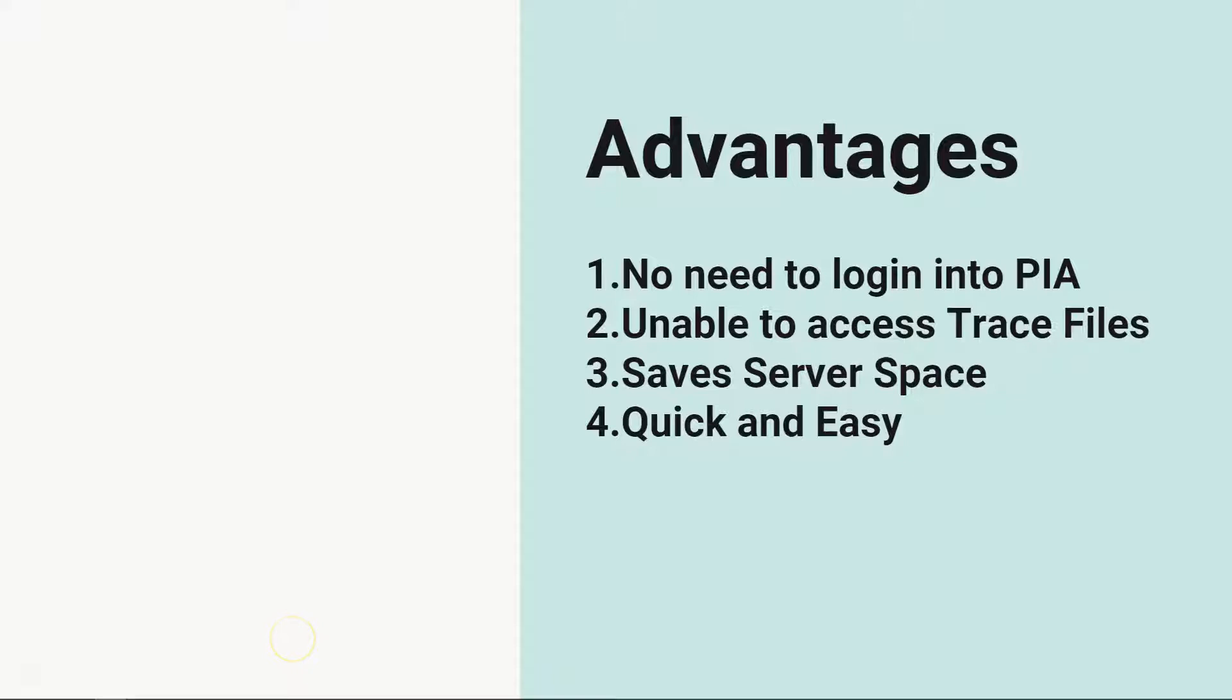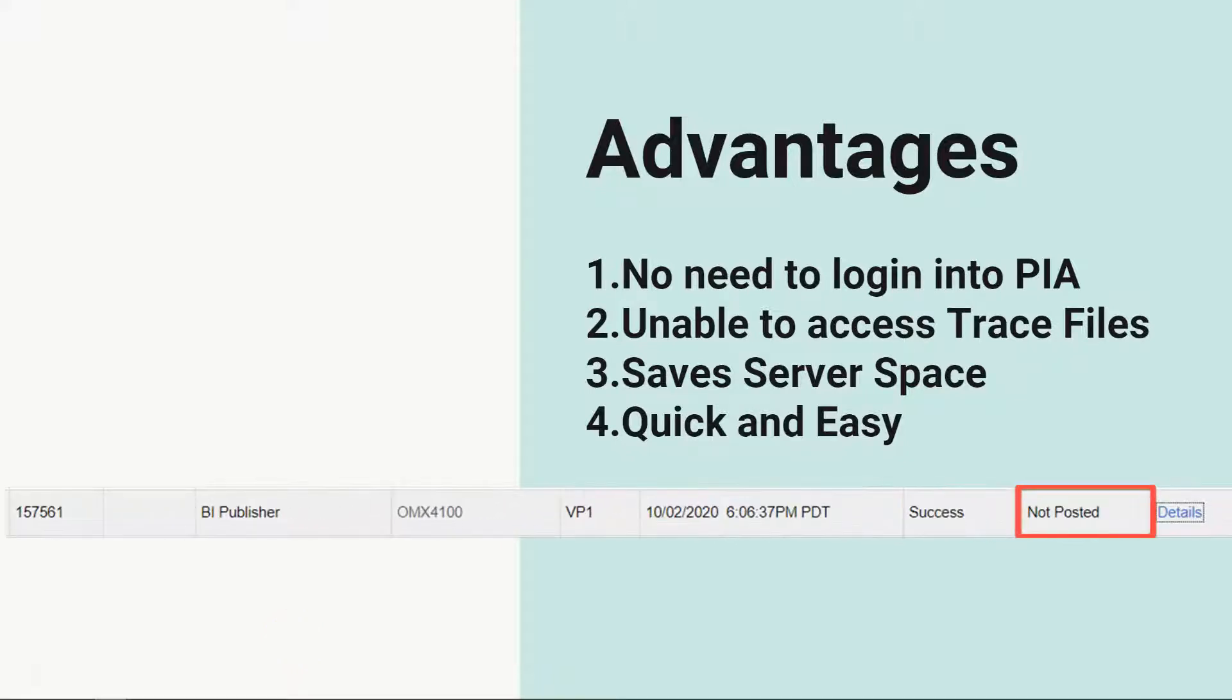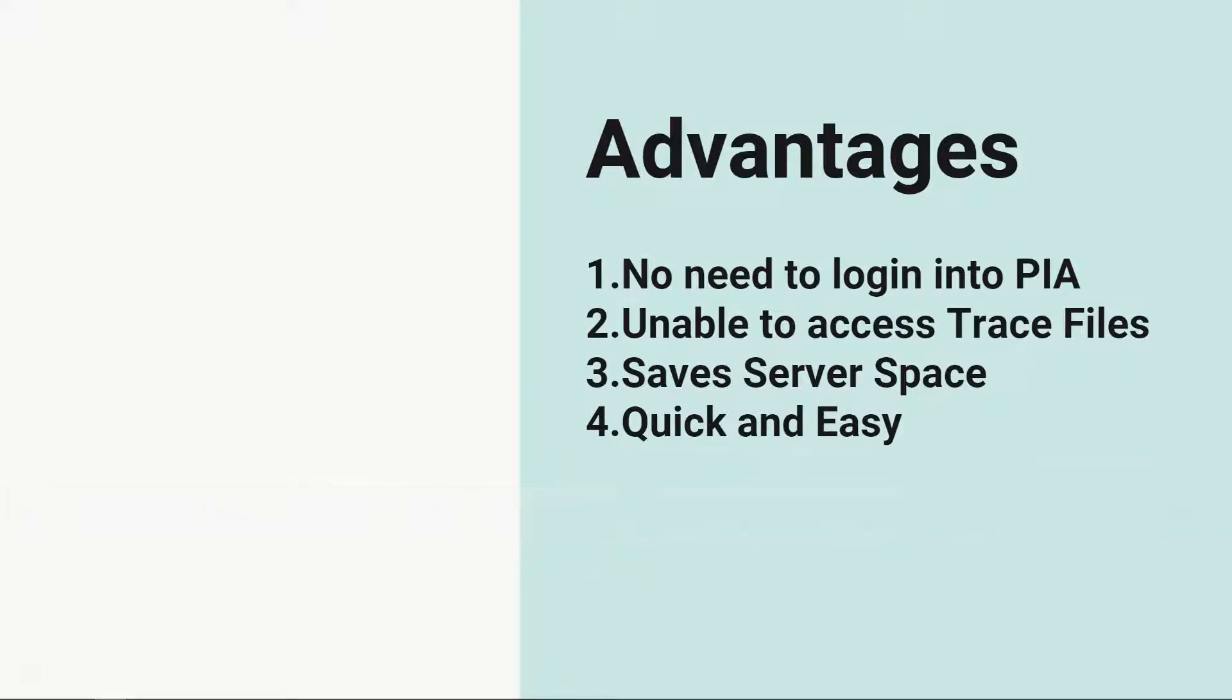Sometimes it happens that you don't have access to the regular trace files. For example, files are not posted to reporting server. In this situation, two-tier tracing comes handy for you. And lastly, trace files grow big over time and this technique saves you some space.